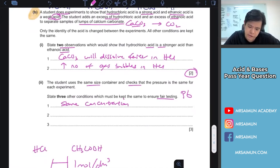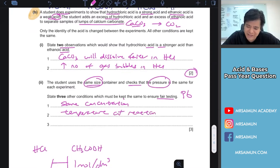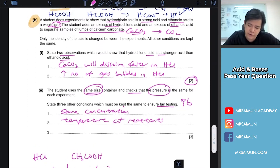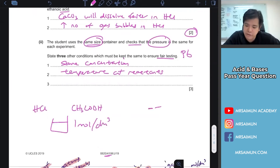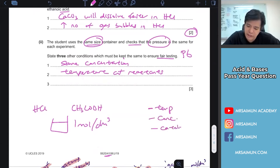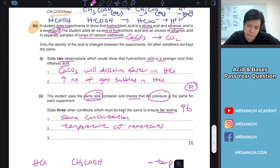Another thing that must be kept constant is the temperature of the reactants. The factors that affect rate of reaction are: temperature, concentration, catalyst, pressure, and total surface area.